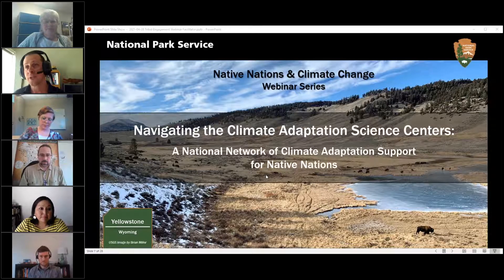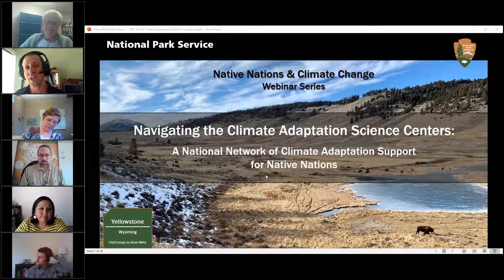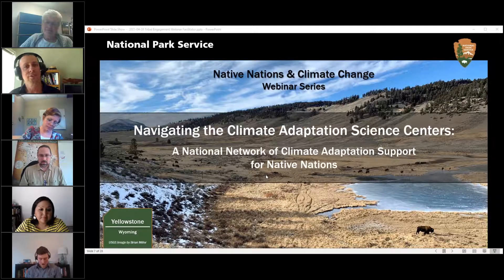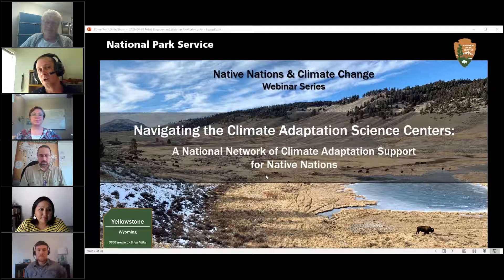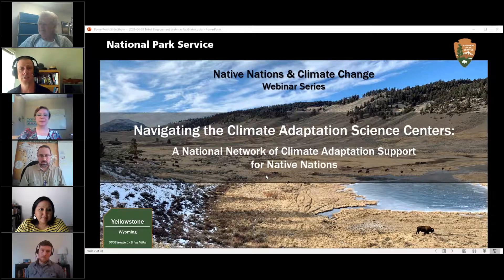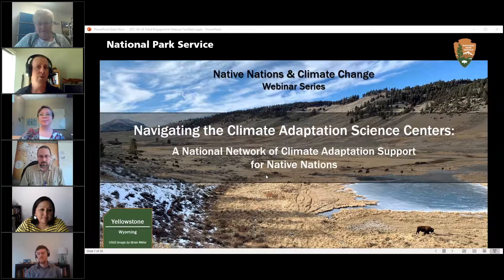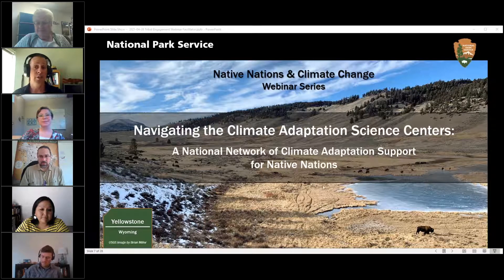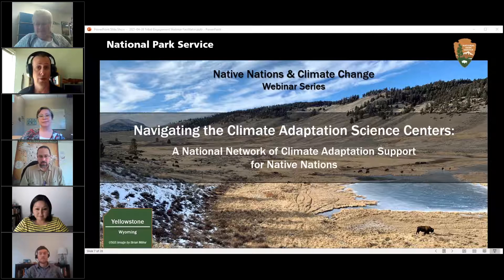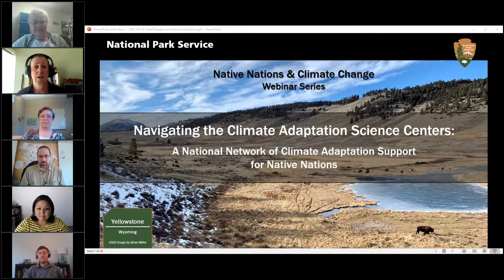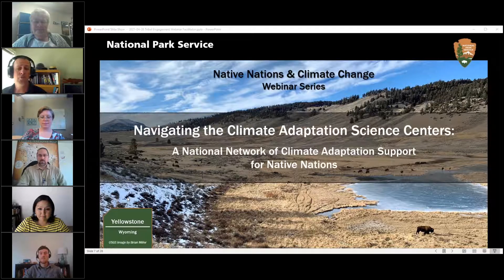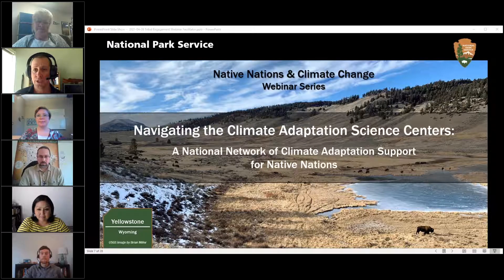Hello and welcome, everybody. Thanks so much for joining us for this Native Nations and Climate Change webinar series. My name is Larry Perez with the National Park Service Climate Change Response Program. Today's broadcast is being live captioned through the kind assistance of Fed Relay — please use the link being posted in the chat box now for live captioning.